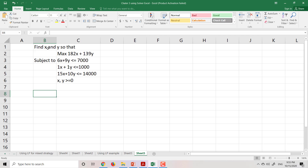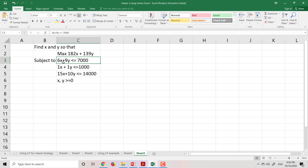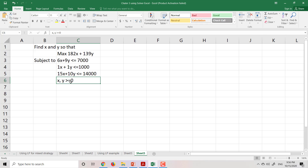In this example, we have to find x and y so that we can maximize 182x plus 139y. The constraints are: the first constraint is 6x plus 9y less than or equal to 7000; the second constraint is x plus y less than or equal to 1000; the third constraint is 15x plus 10y less than or equal to 14000; and x and y have to be greater than or equal to zero.